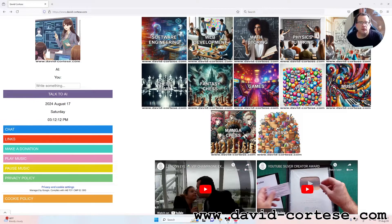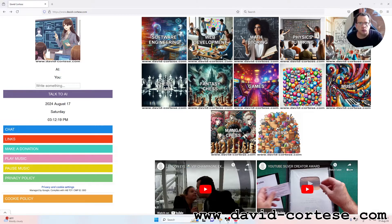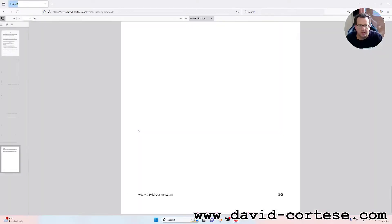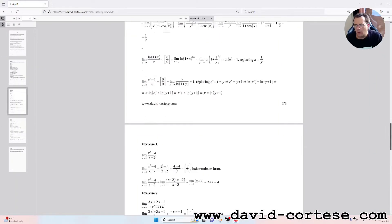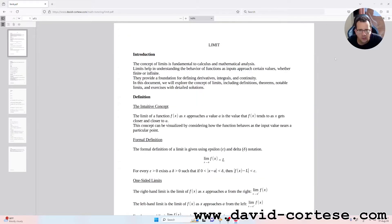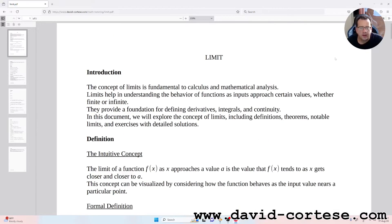Hello, my dear friend. My name is David Cortez and this is my website www.david-cortez.com. In this video I want to talk about an important mathematics topic: the limit. On my website you can find a lot of information about software engineering, mathematics, physics, etc. You can download this PDF, you can share it, you can print it — you can do what you want.